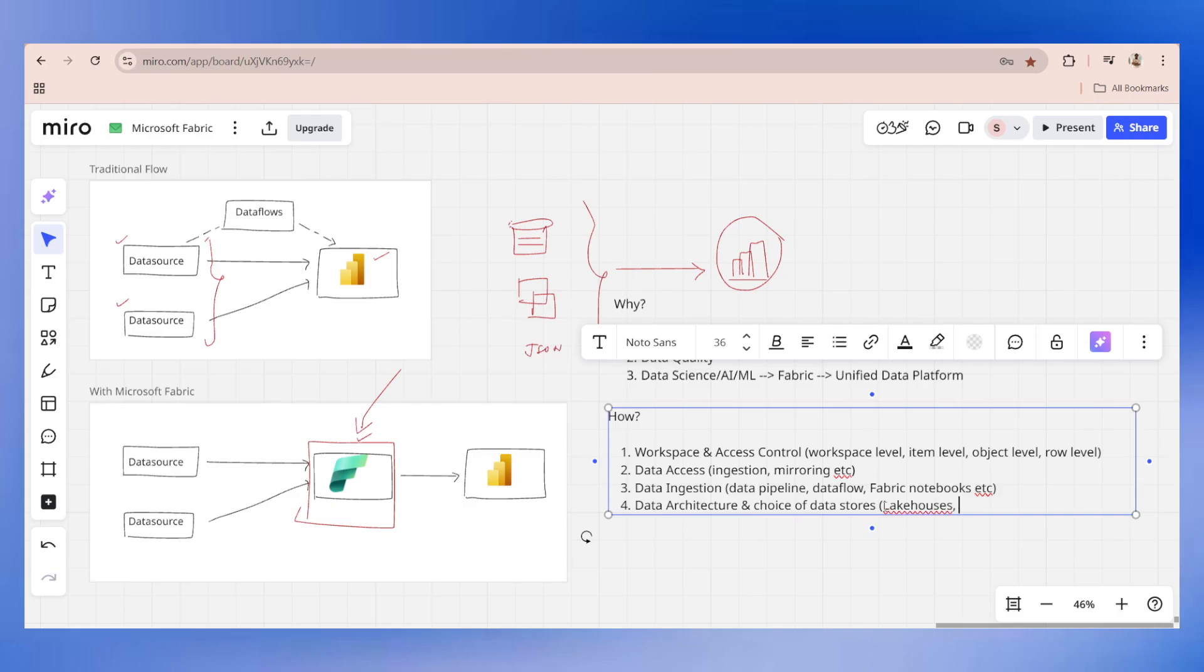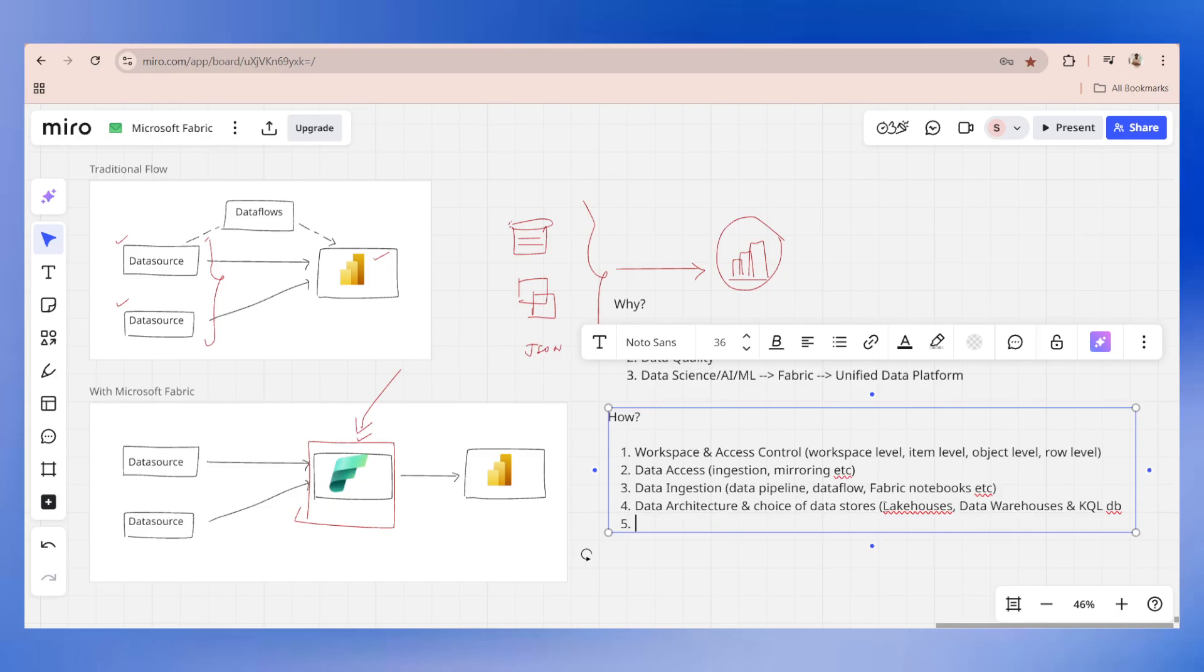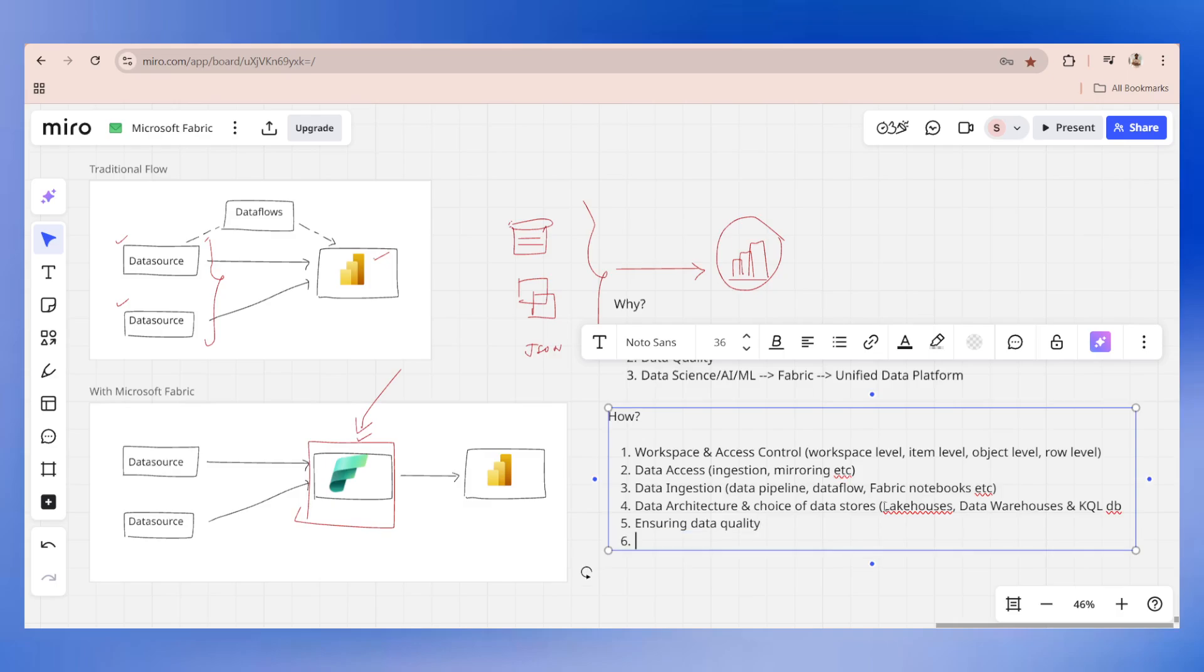Next comes data architecture and choice of data stores. You will be able to access lake houses, data warehouses, and also KQL database. I will talk about KQL database very soon. If you have worked on SQL databases, KQL database is going to be very simple. With the help of ChatGPT, you can simply write queries. It's not that complicated. Of course, ensuring data quality means when you are building a robust data analytics system, data quality will also be ensured. The most important point is connecting to Power BI, and this is exactly the reason why we are here in this module.